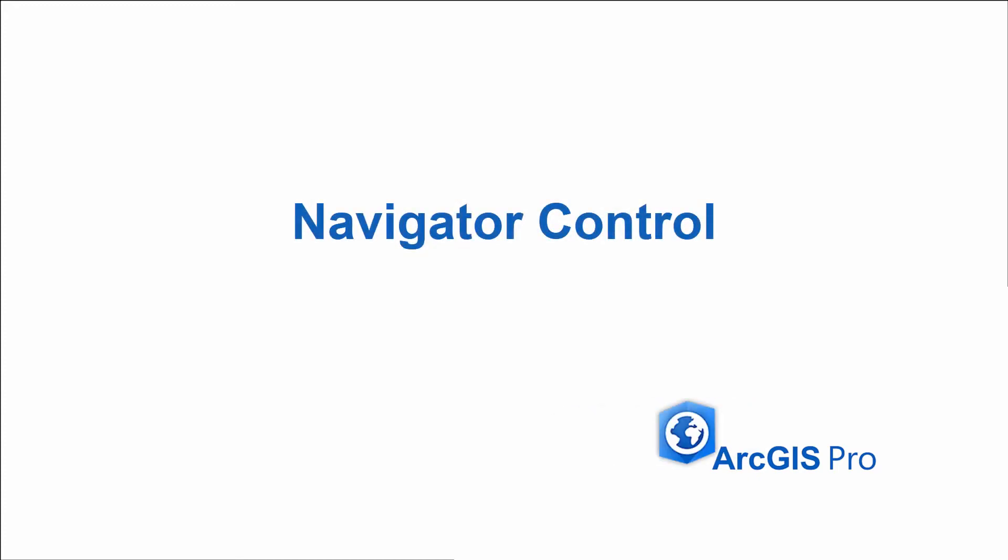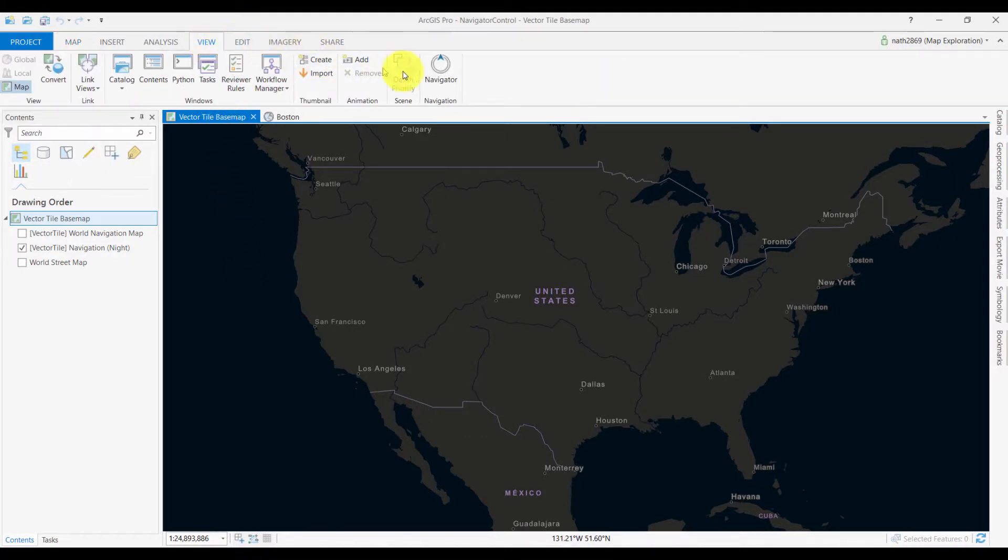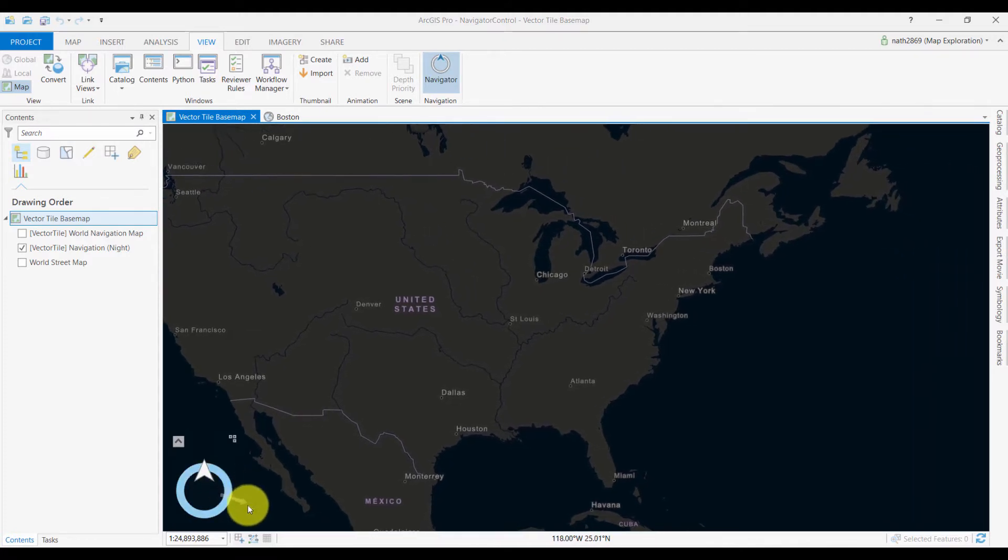ArcGIS Pro comes with a Navigator control, which helps you move your camera around your maps and scenes. To enable it, you toggle on the Navigator option on the View tab and it will appear in the lower left corner of your view.